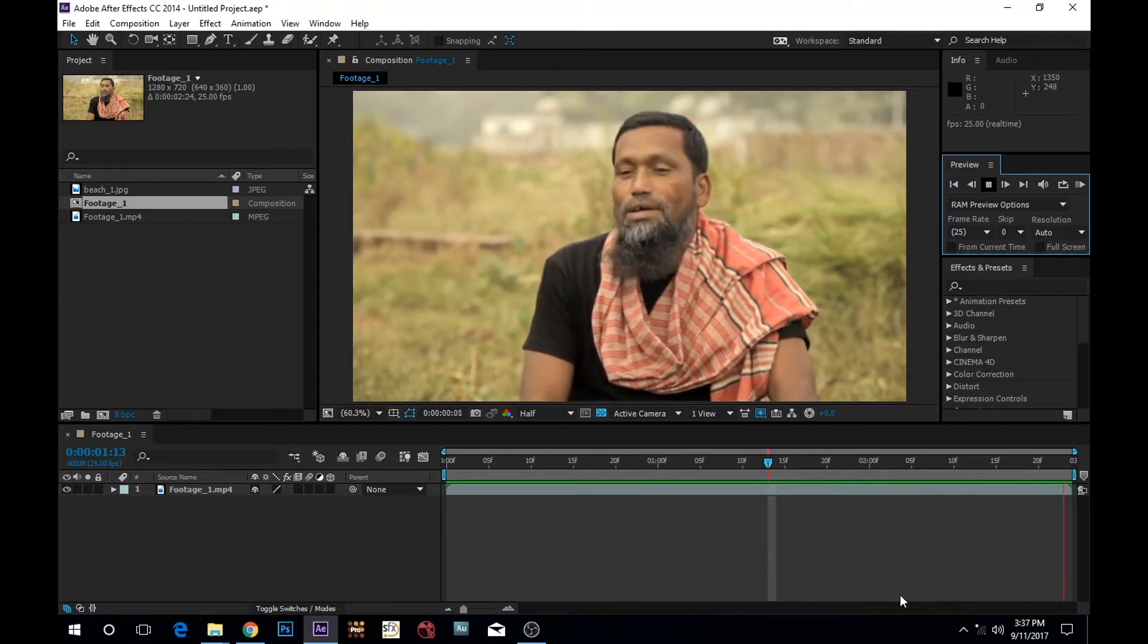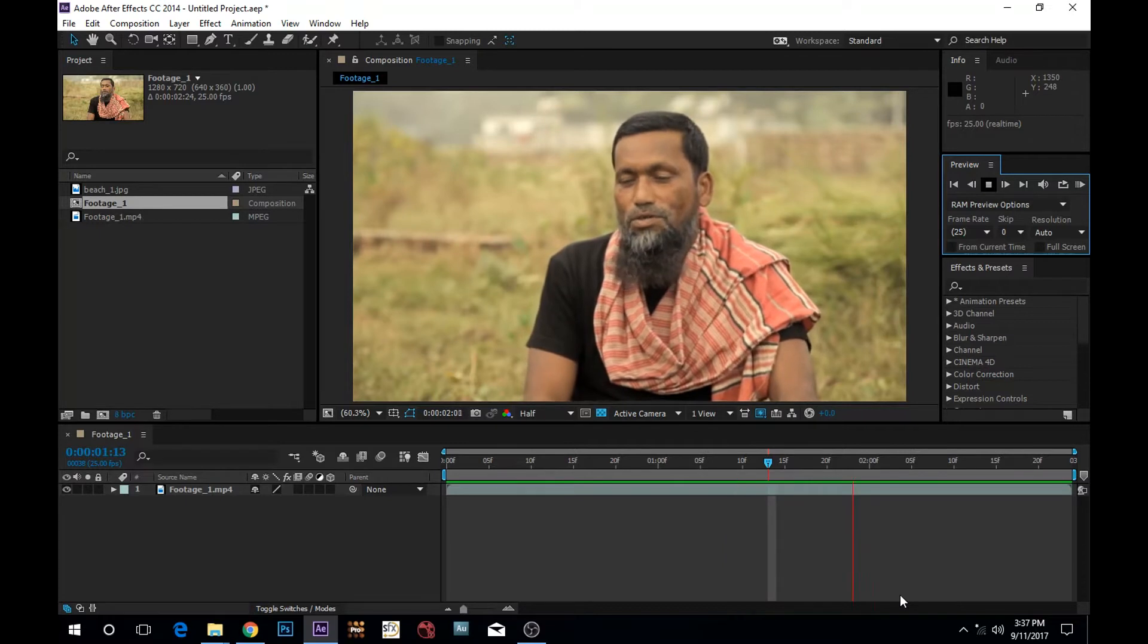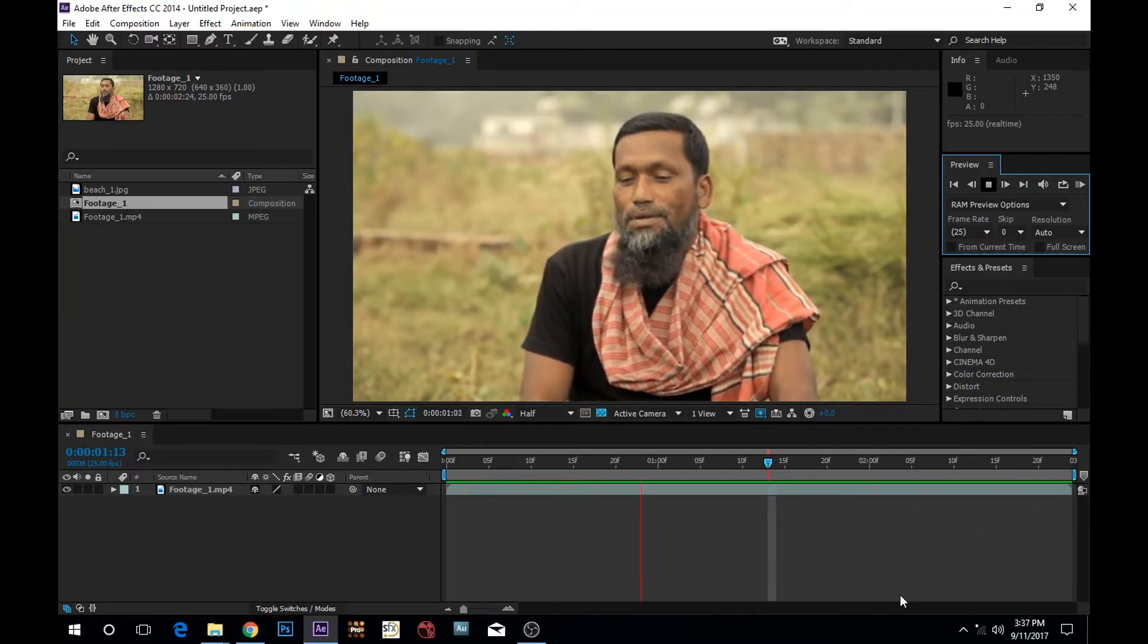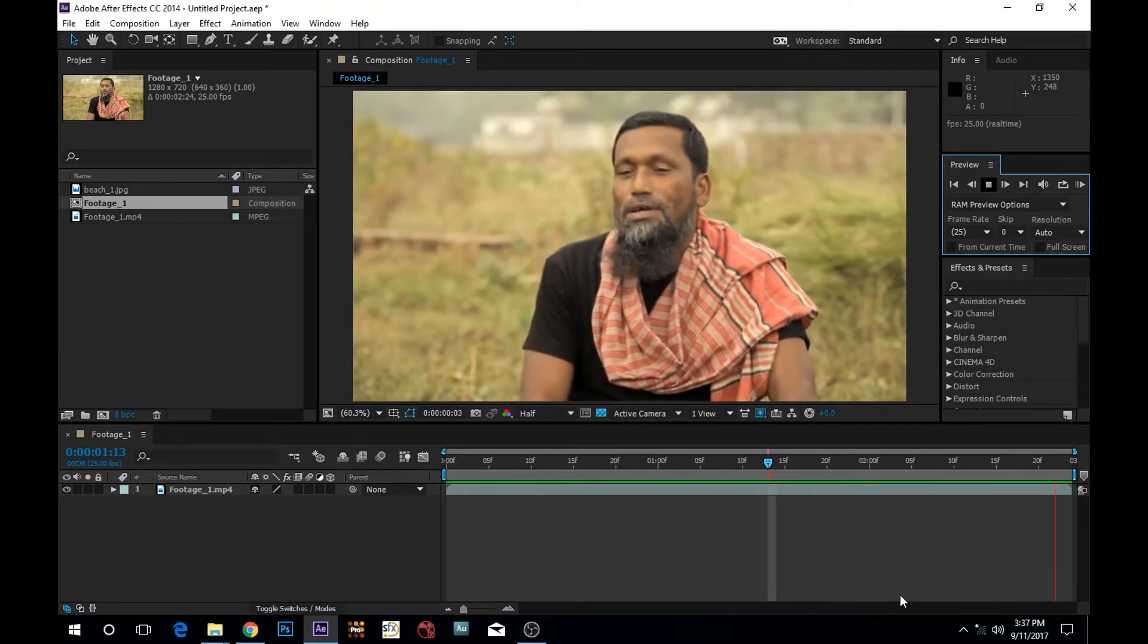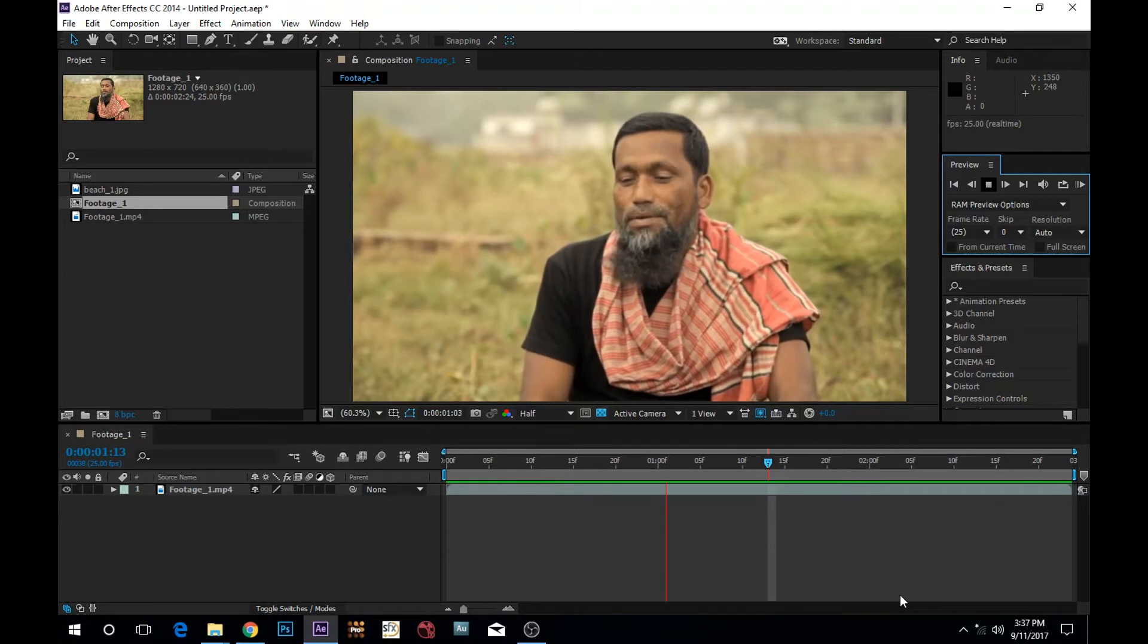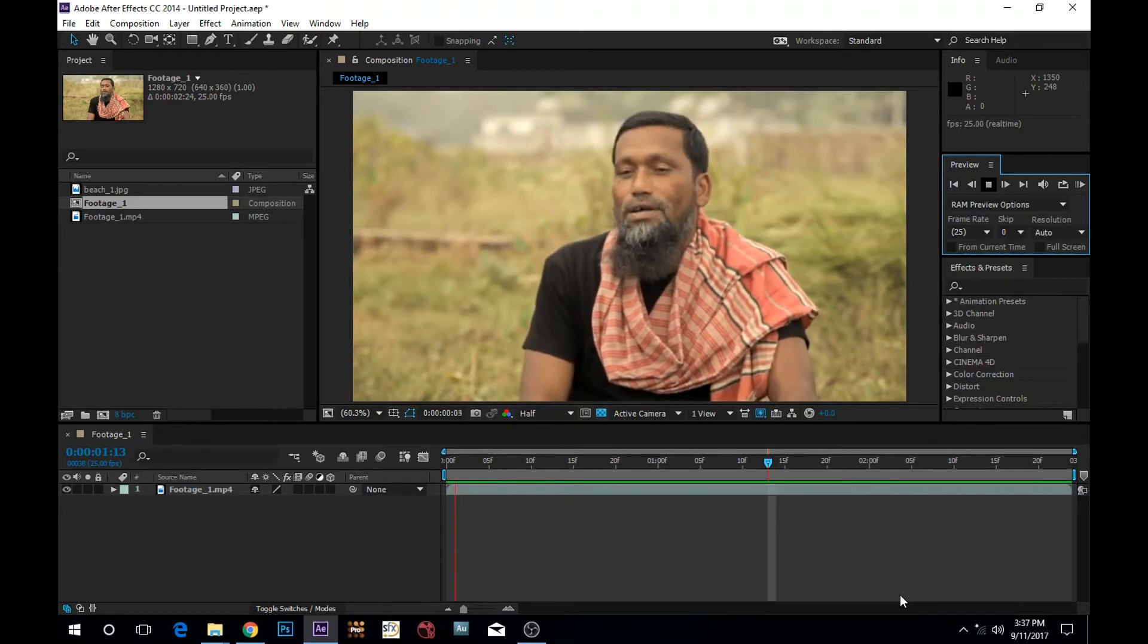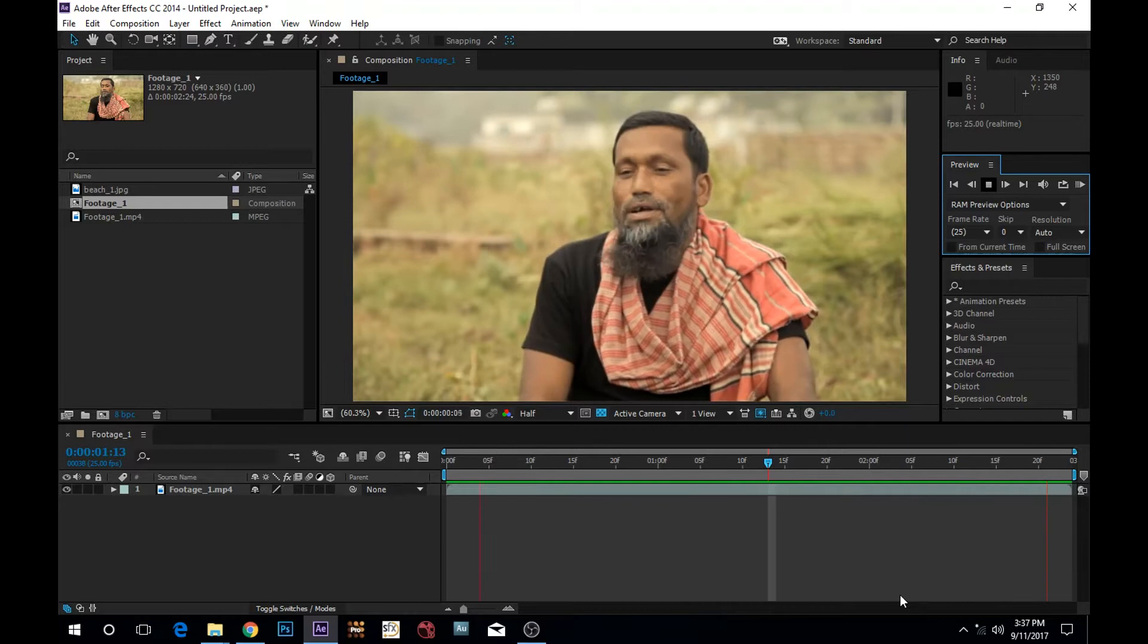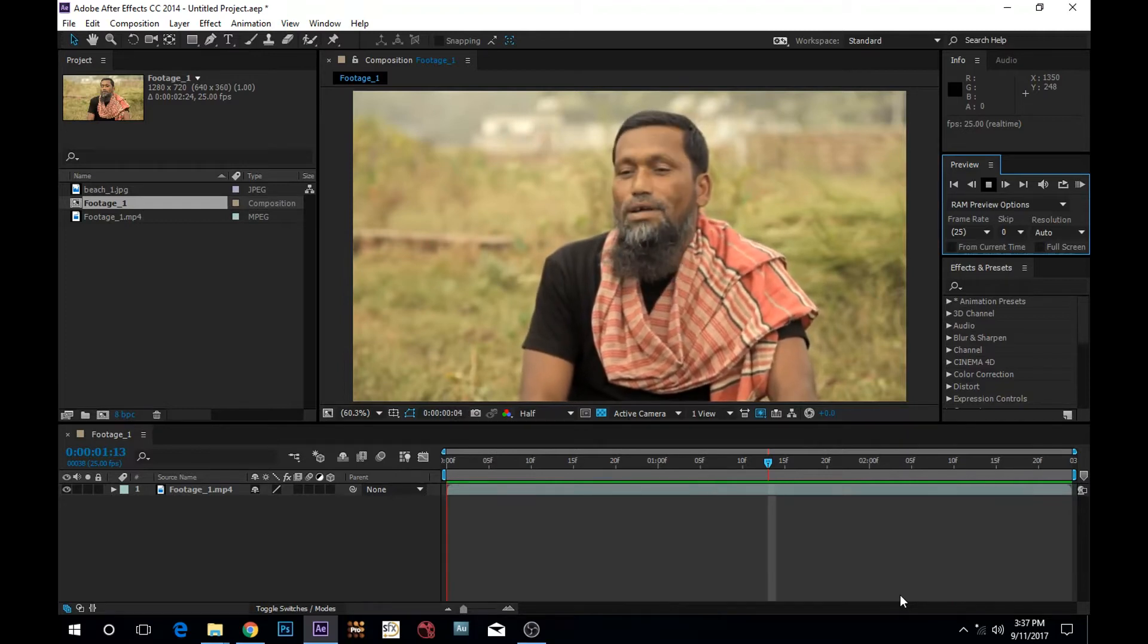After we have seen After Effects and Rotoscoping, there are tools available like Shape tool and then pen tool. Pen tool is a better shape, which is a better drawing tool.